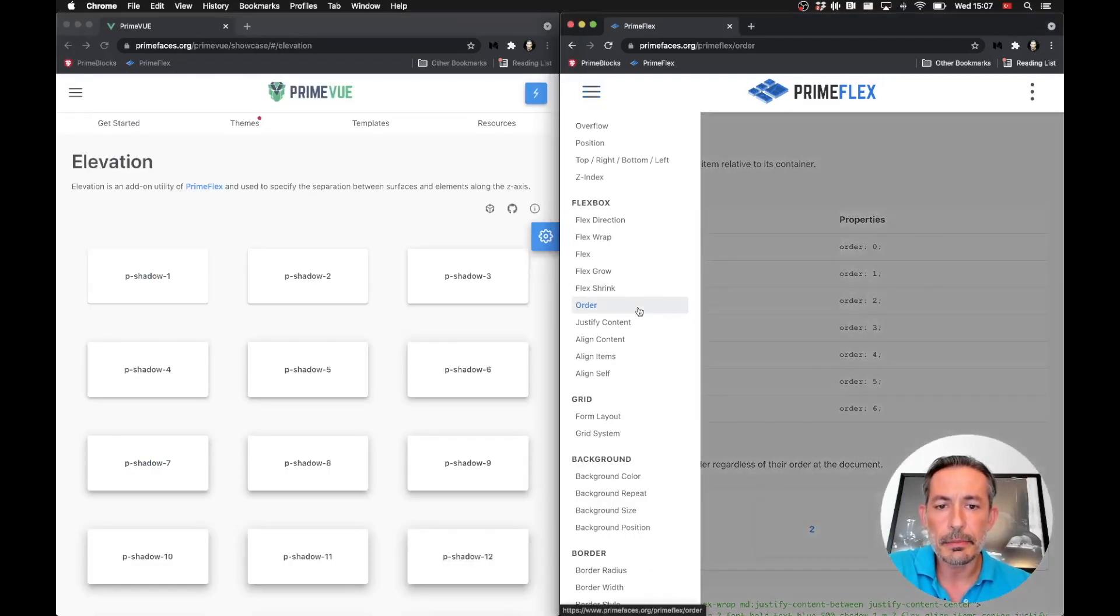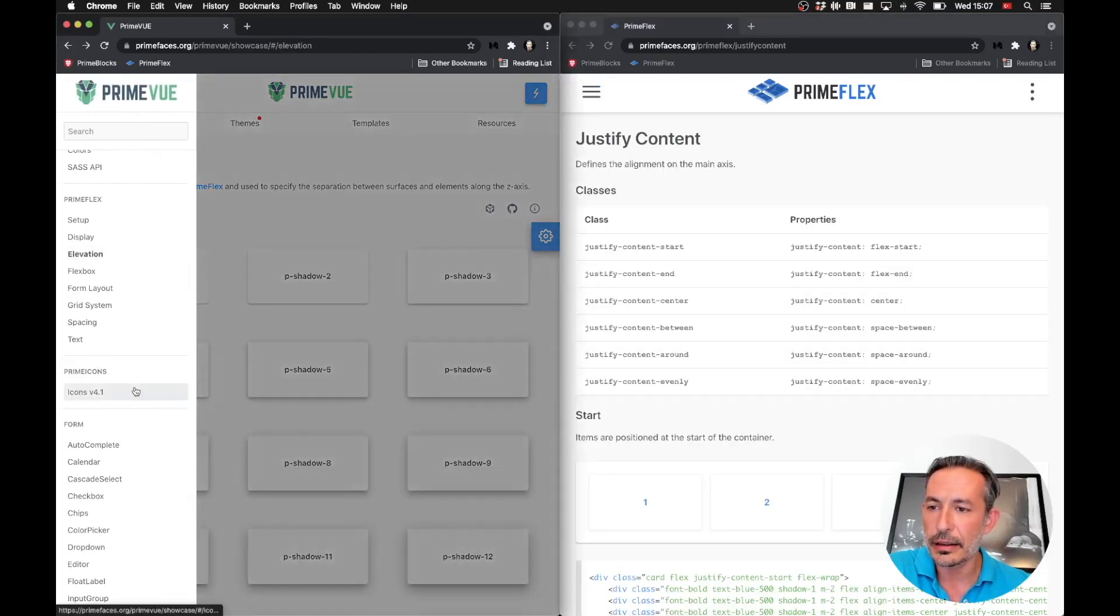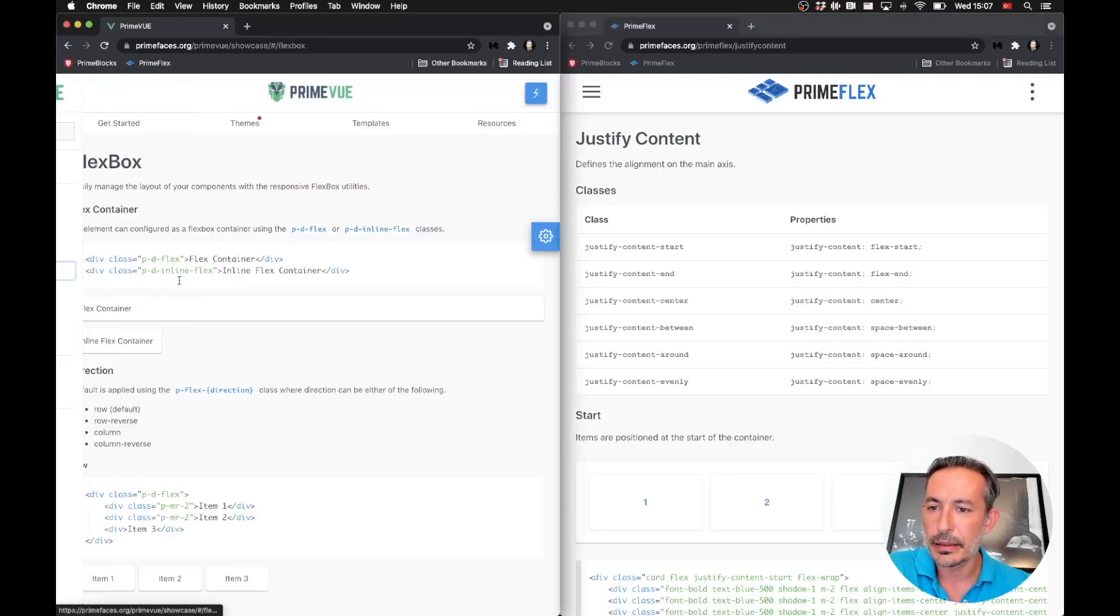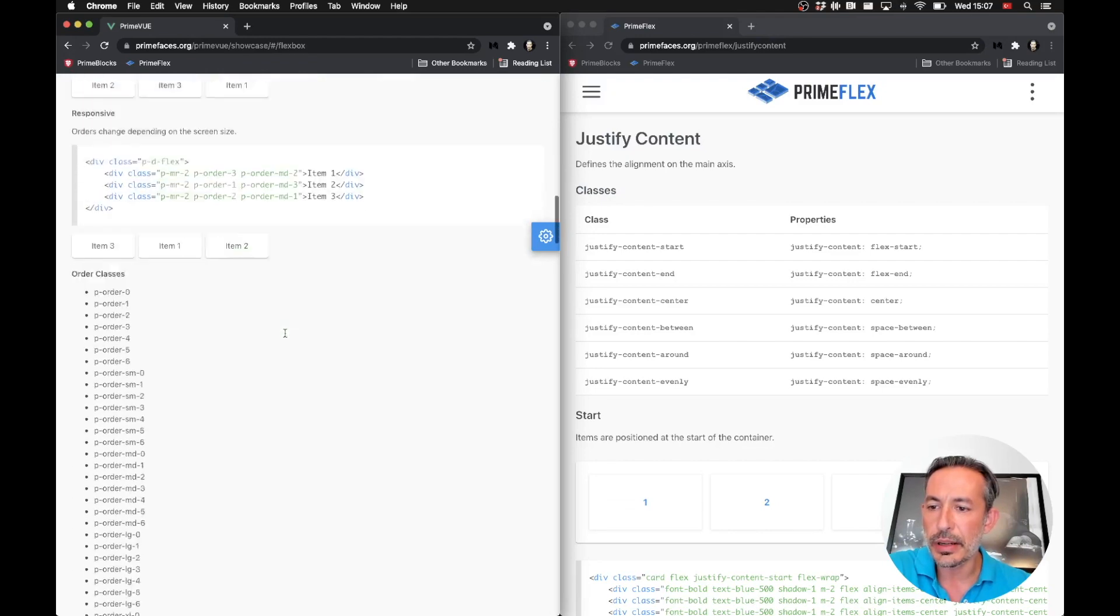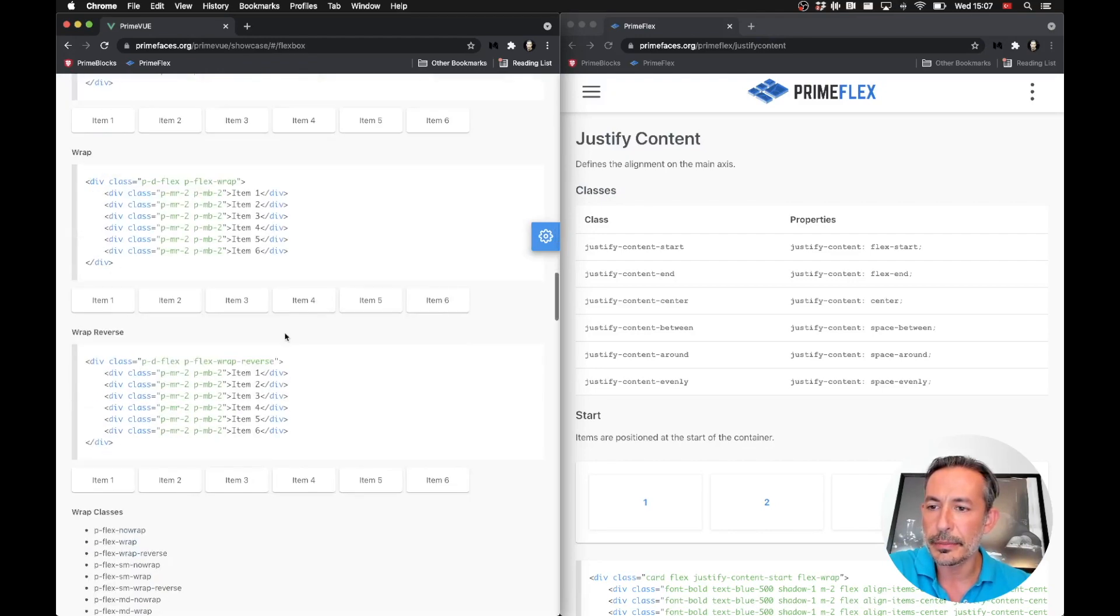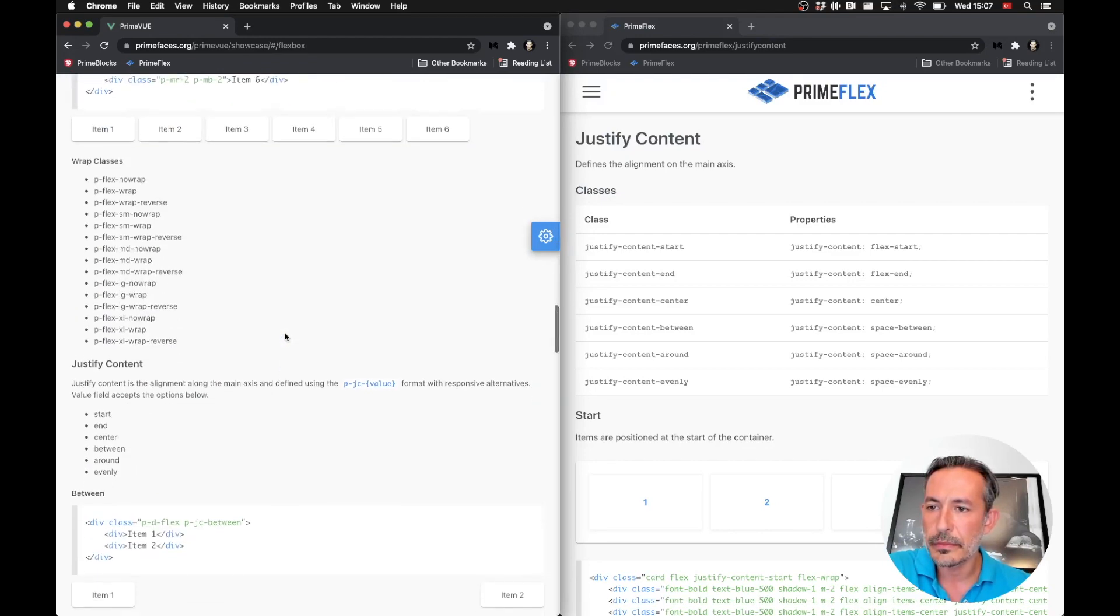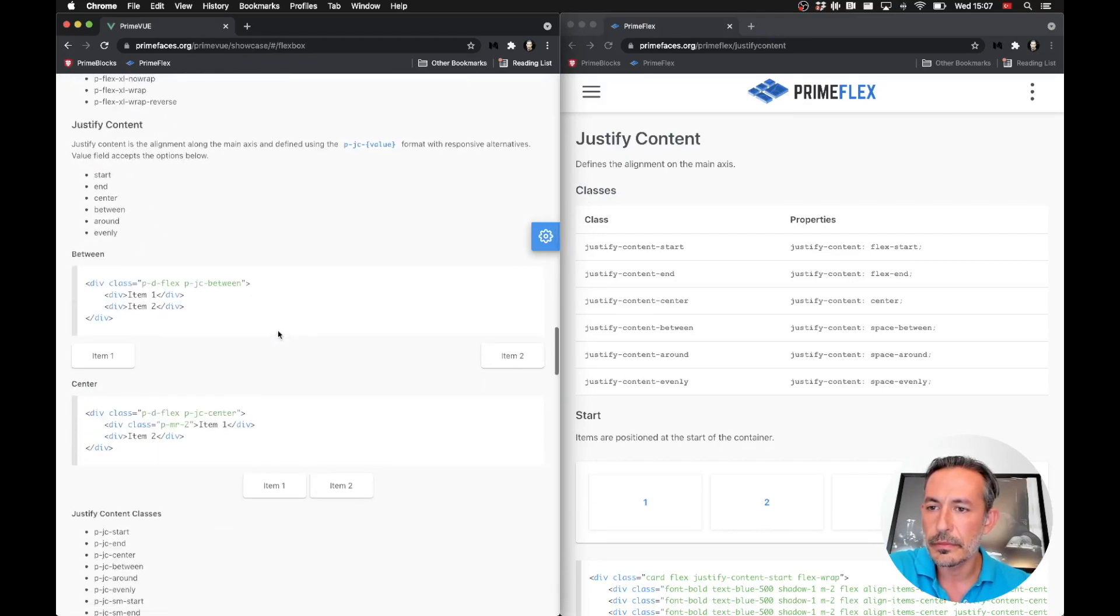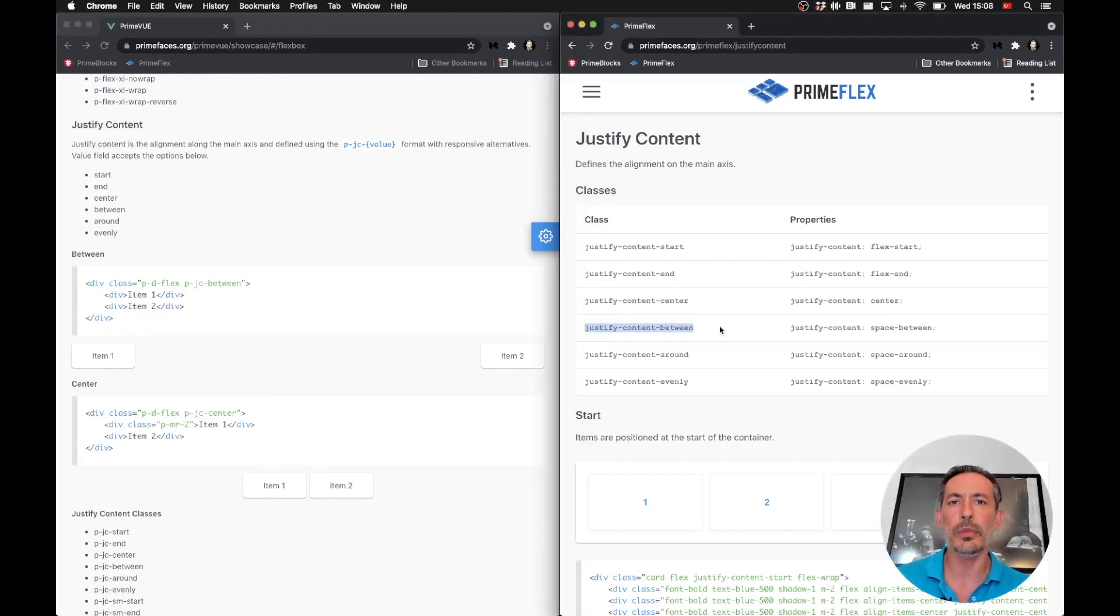For flexbox utilities like justify-content, we had the JC prefix for that. p-jc-between is now justify-content-between, so it's like the full name of the CSS property.